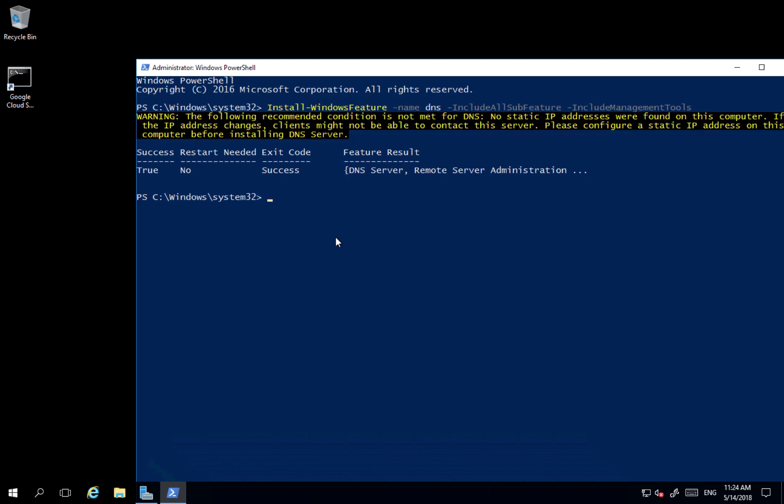Yep, we got a warning because the following recommendation is not met, so we don't have static IP. However, we know that in the virtual machine in Google we specify a static IP. So this is how we install DNS using PowerShell.